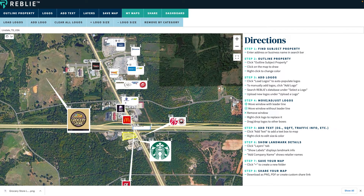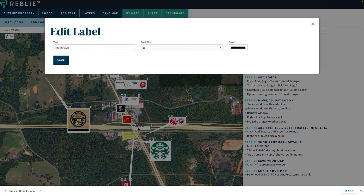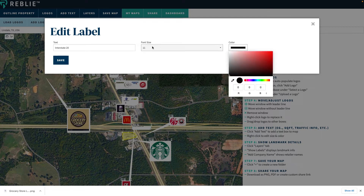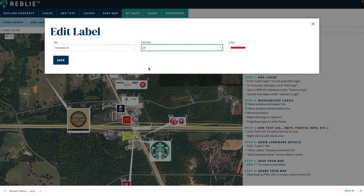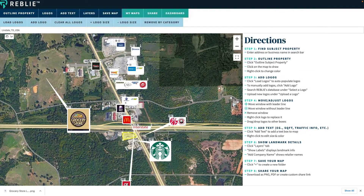The Remove by Category button lets you remove things in bulk. Say you click Lodging, then click Remove Unchecked — you can see next to McDonald's, all of the hotels are gone now. So you can easily add things and get rid of things as you want.